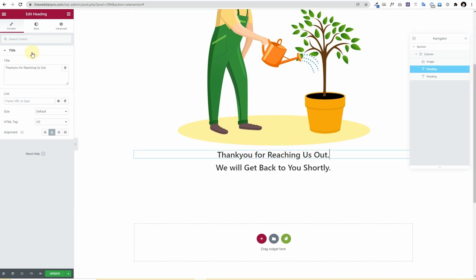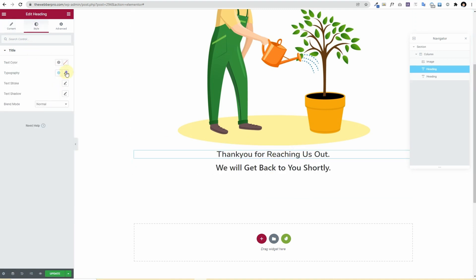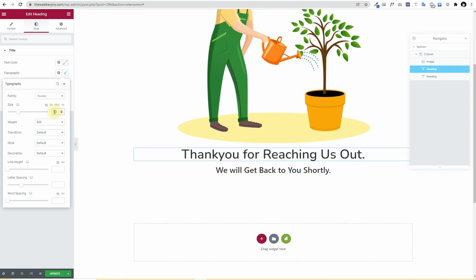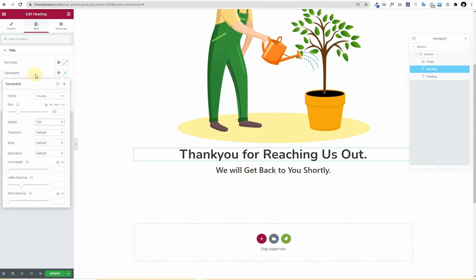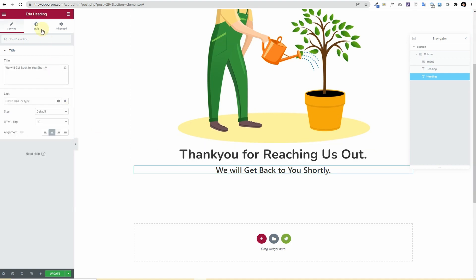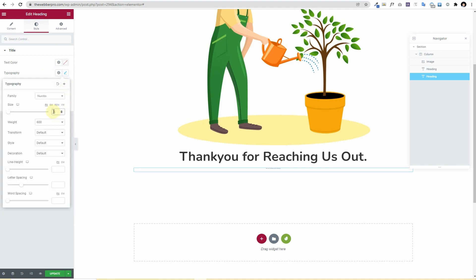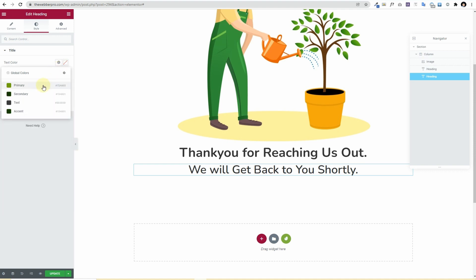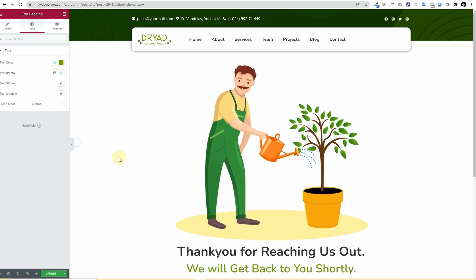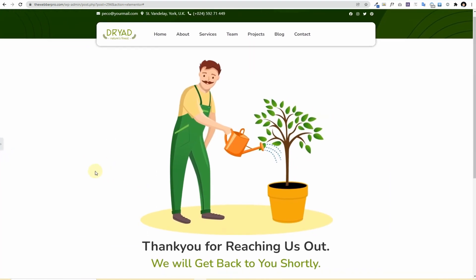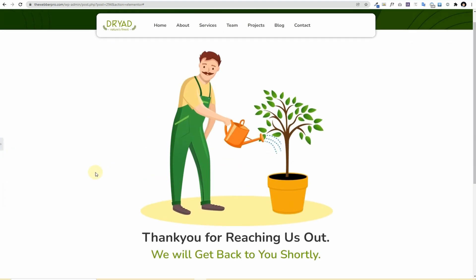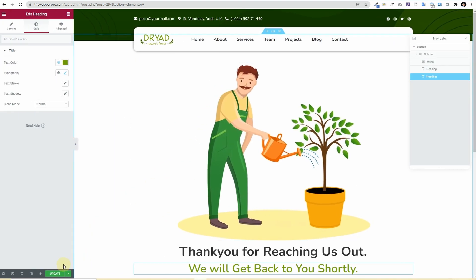Once that is done I need to increase the font sizes and I'll keep it as 52 and the weight will go to 700. And for this I'll keep it as like 46 and 600 is fine, and I'll change its color to quite of light green.